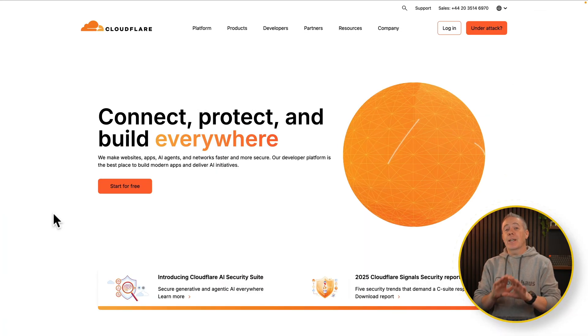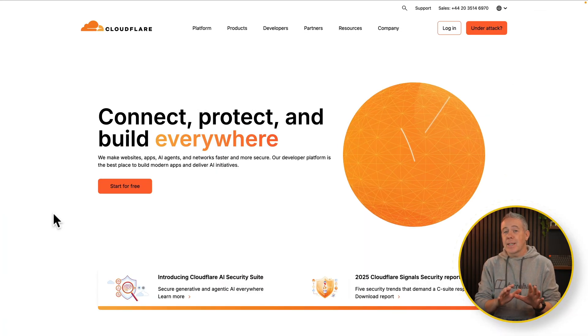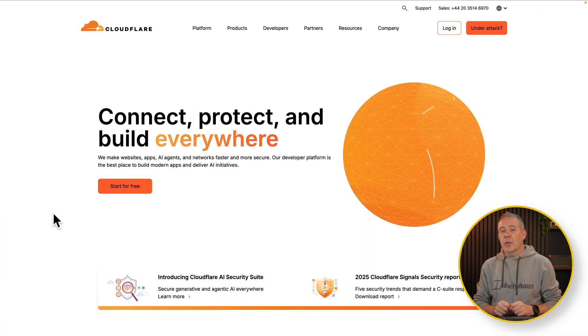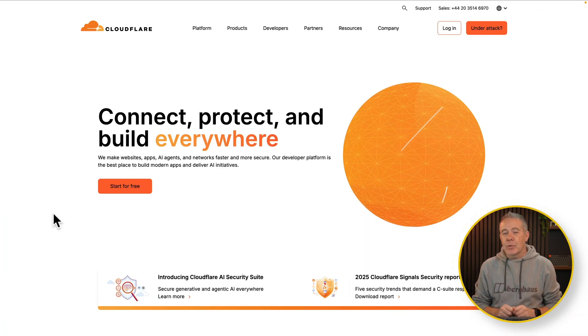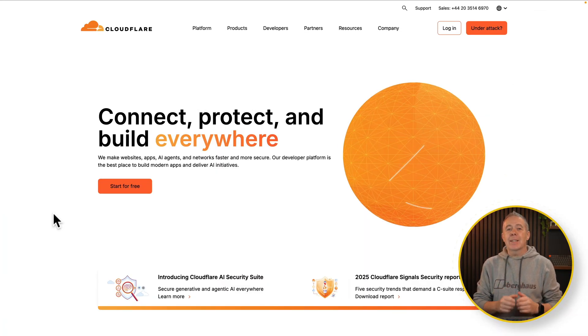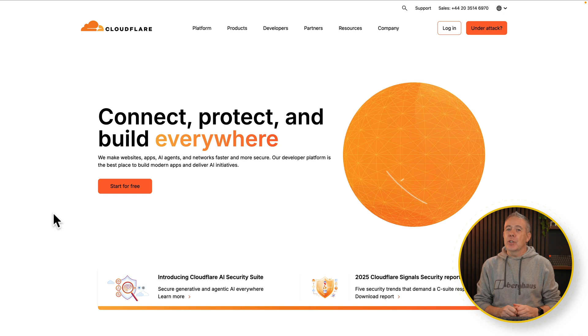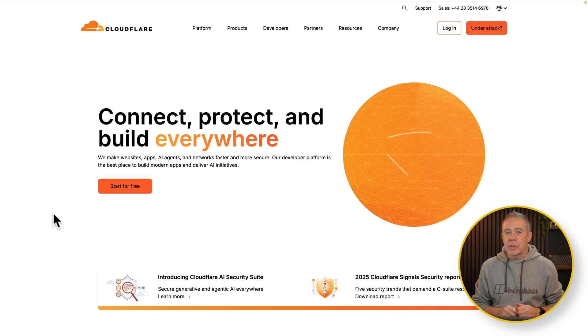But assuming you've got that side of things all set up, let's just jump into Cloudflare itself and see how we can set these geolocation rules.